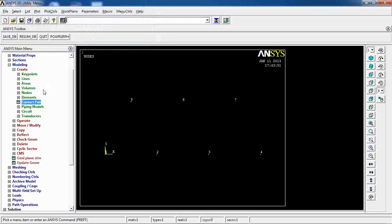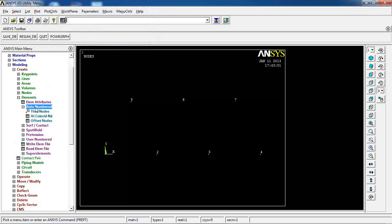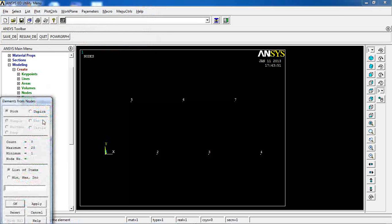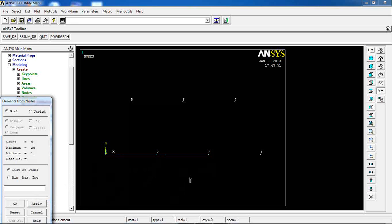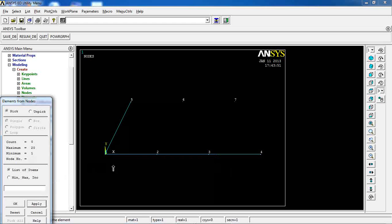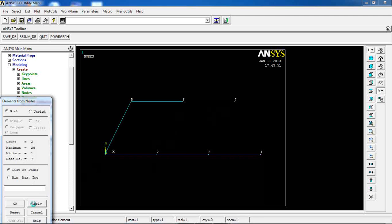Then I pick Elements, Auto-numbered Through Nodes, and pick each element pair by clicking the nodes that define each member and clicking Apply. This is the way you create your elements in the truss model.